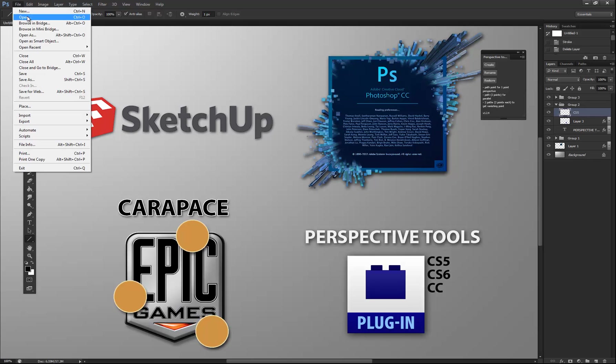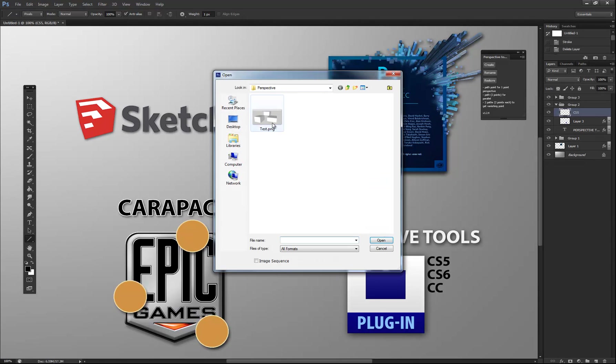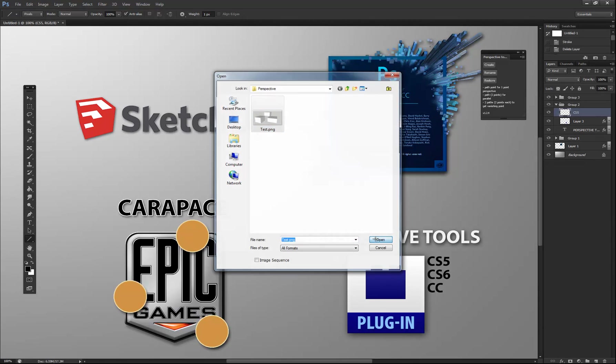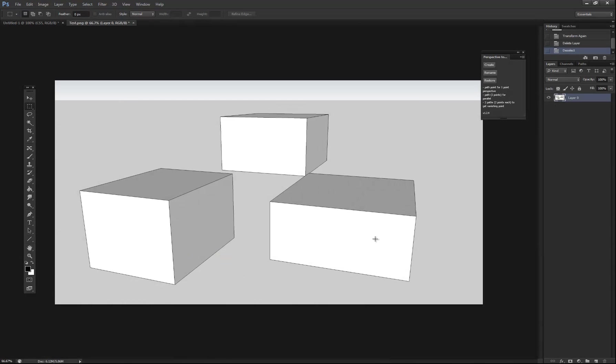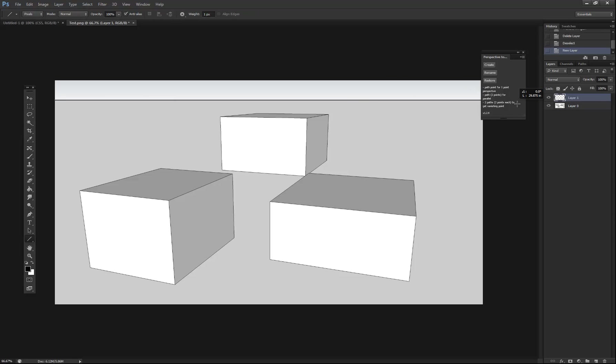Come to Photoshop. Open that up. The first thing I'm going to do is create a new layer and just make the horizon line, just so we have a reference point.